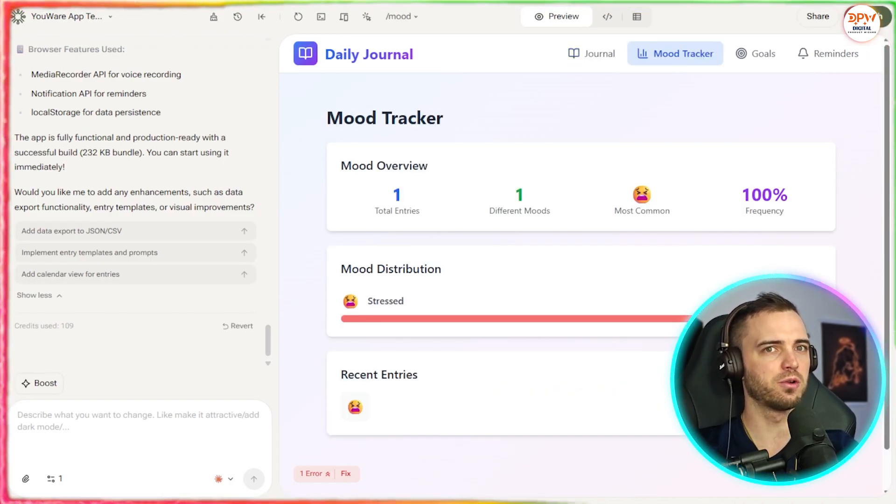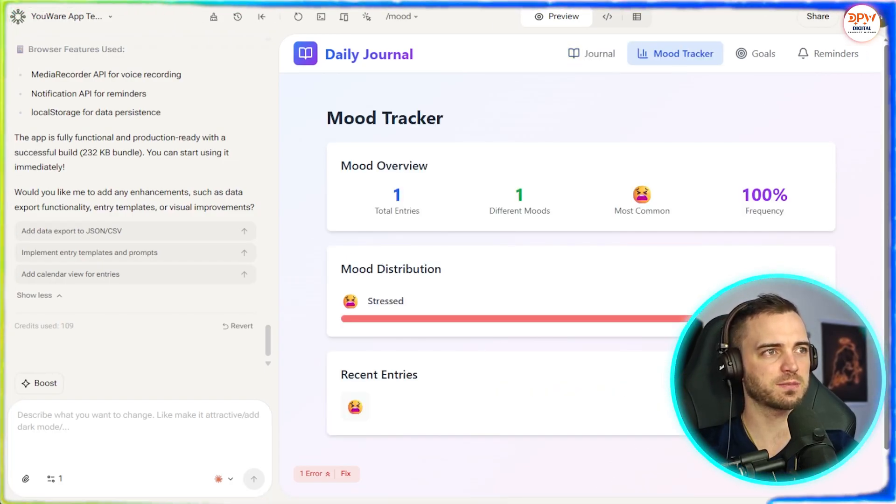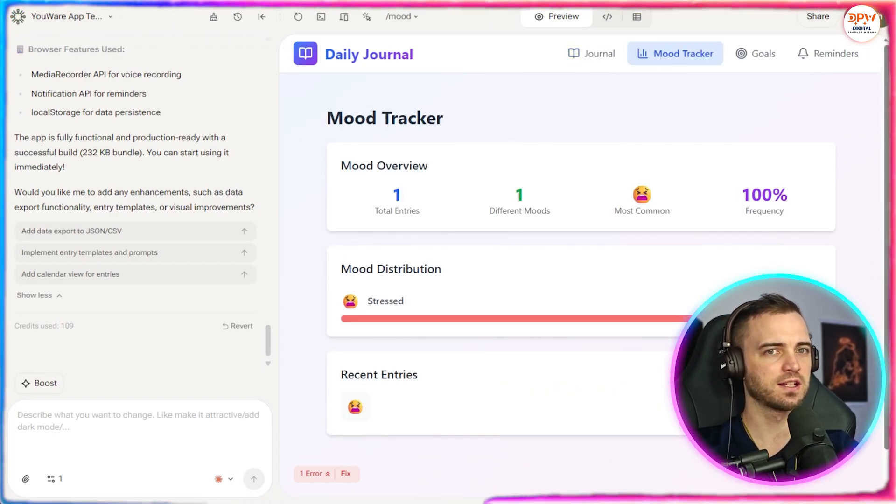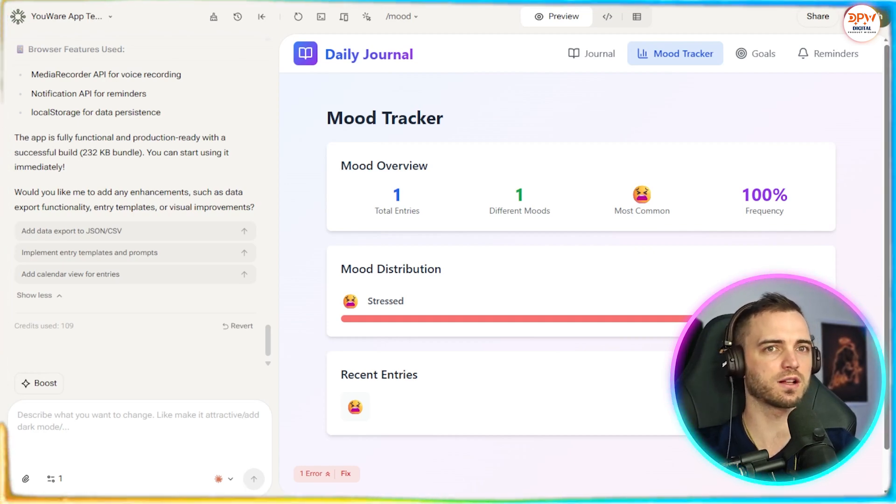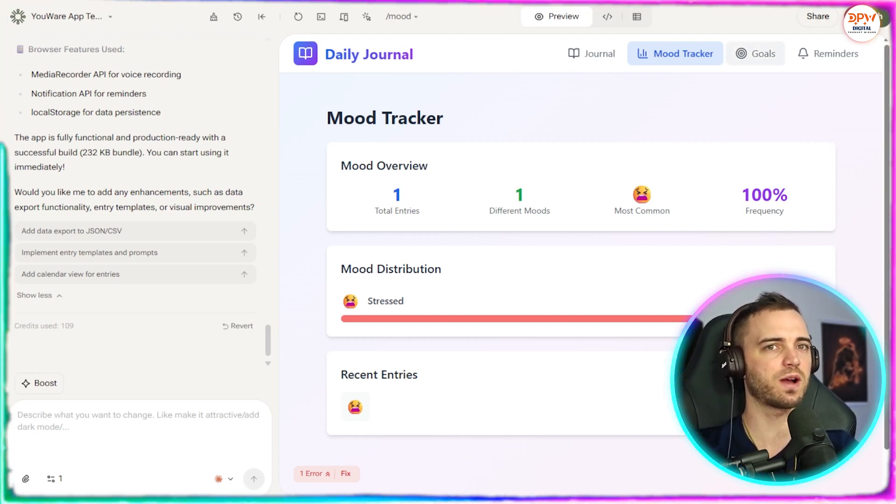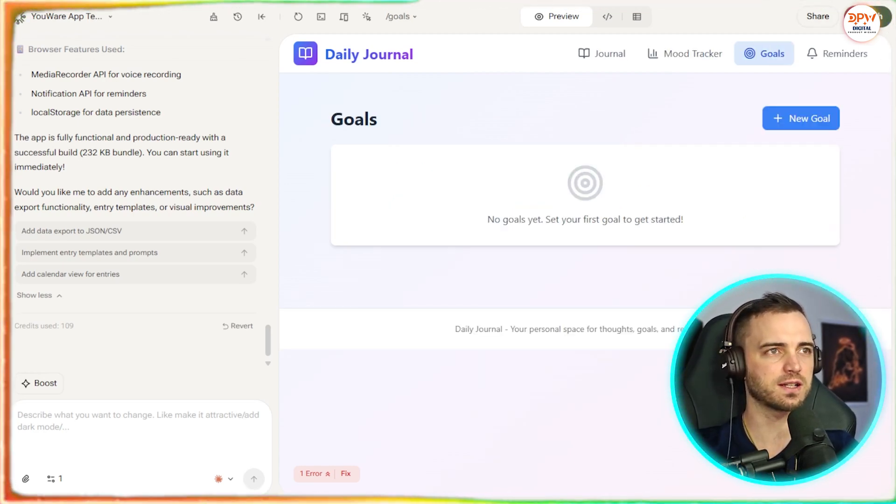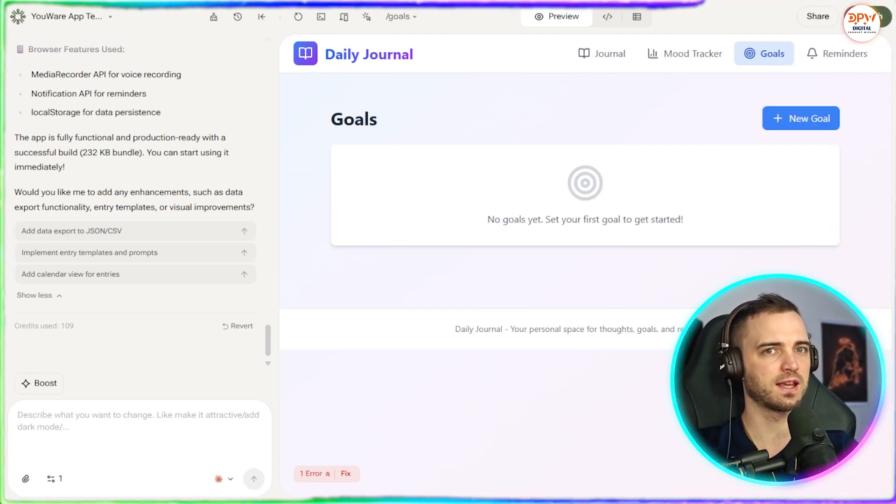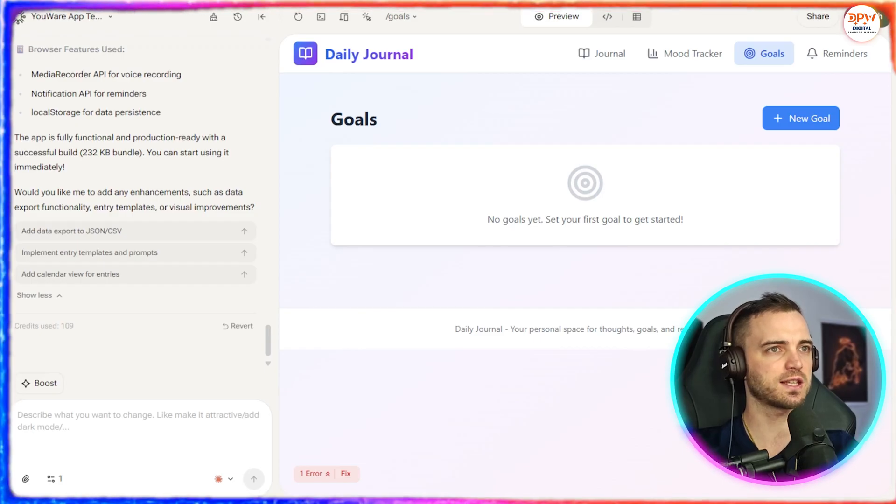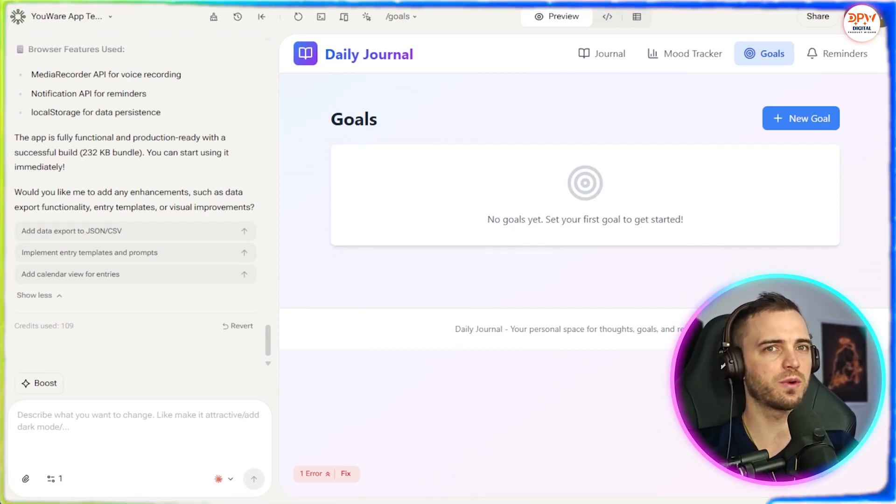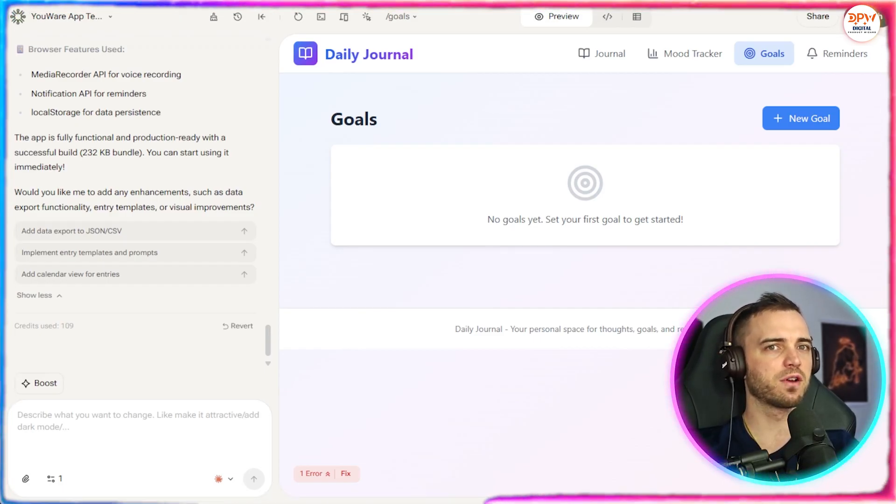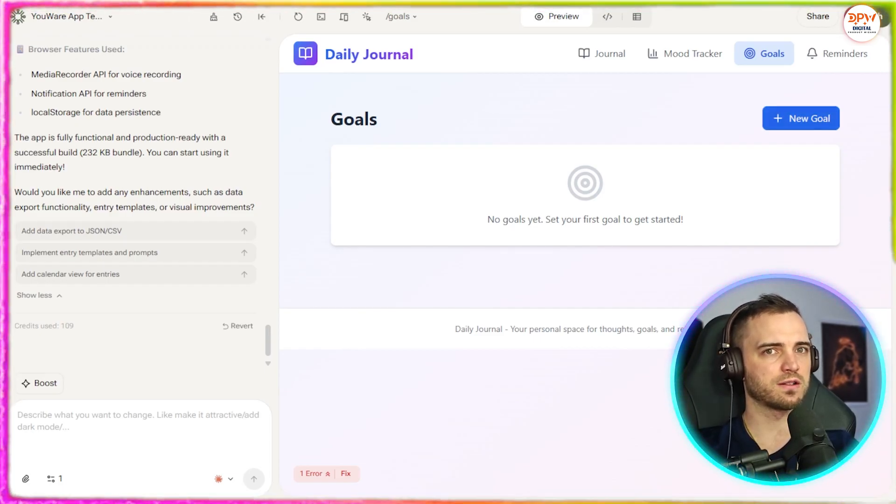We also have our mood tracker, which has been tracked here. It's all good that this actually works on the back end as well. A lot of other vibe coding sites won't actually connect the dots here. So good stuff here from YouWear.